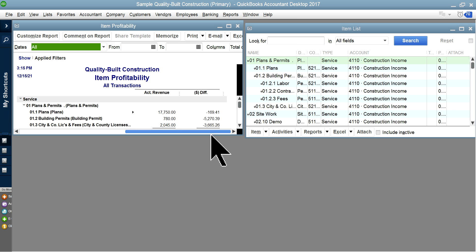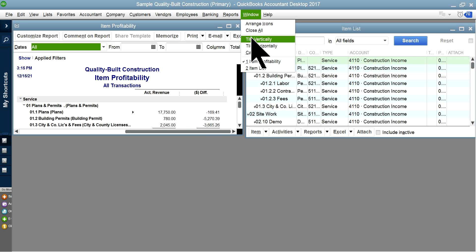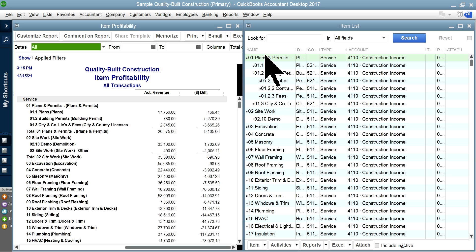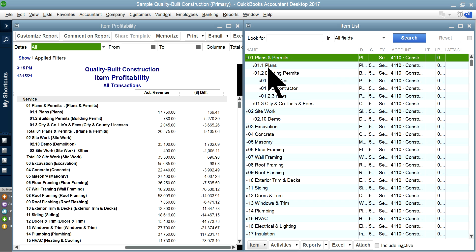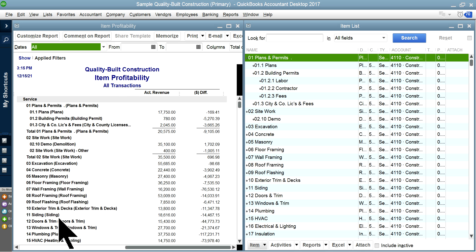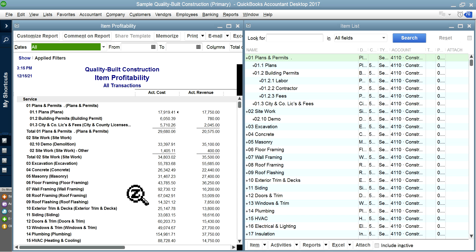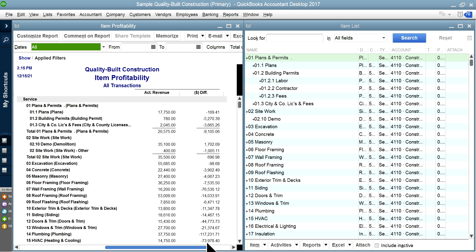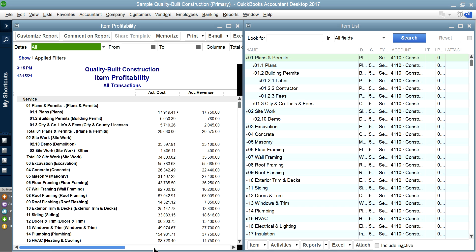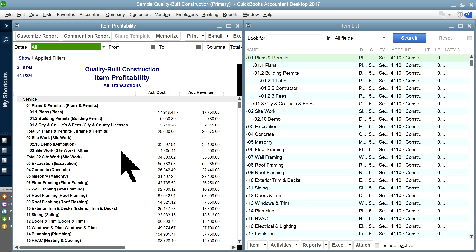I'm going to show you side by side. This is the item list and this is how it's set up. Based on the item list, when you run the item profitability report, you will see all the service items and compare actual revenue to actual cost. The difference between revenue and cost is your profit margin by item — these are the levels of effort you are putting in for that job.